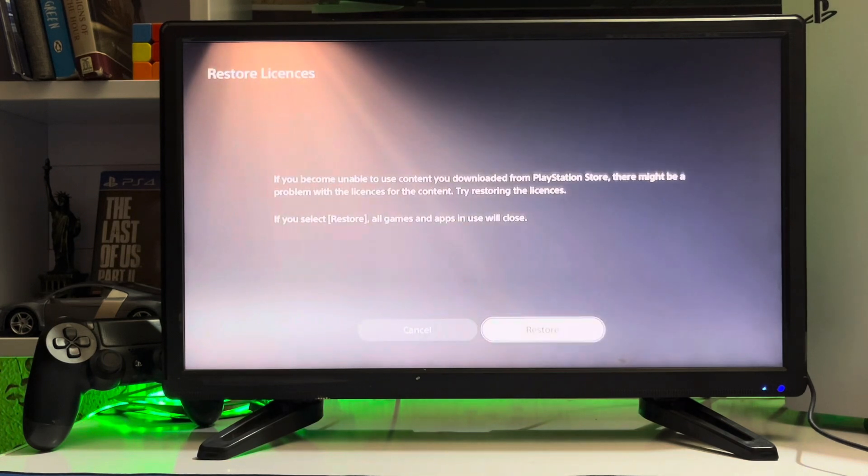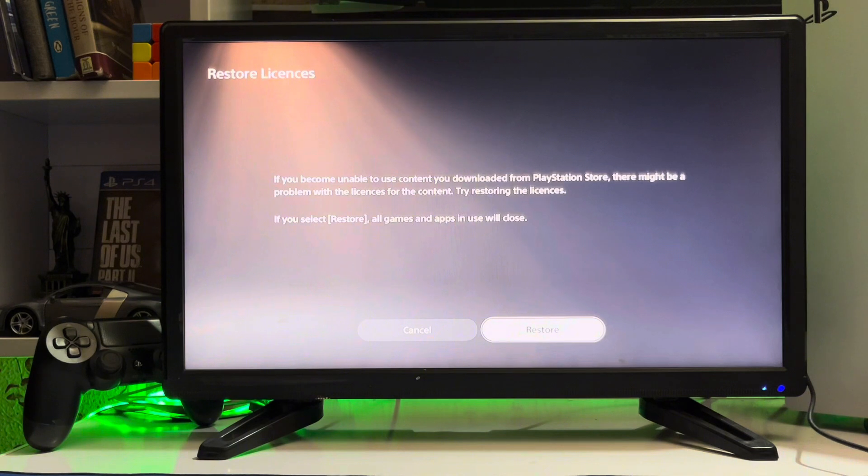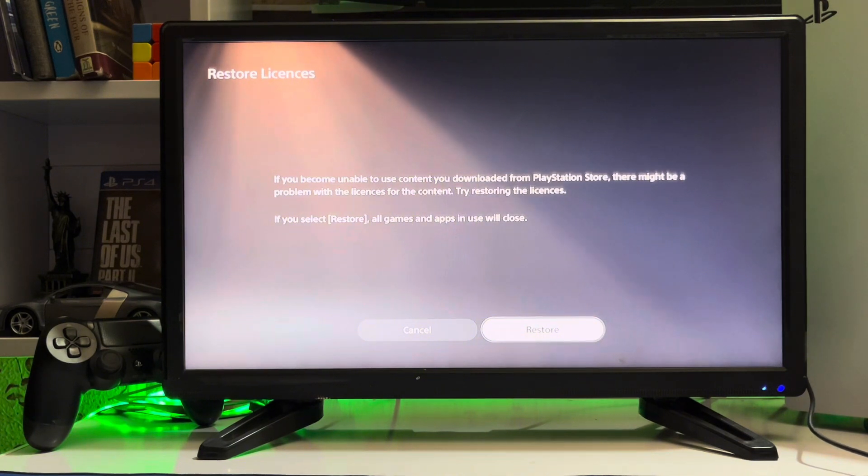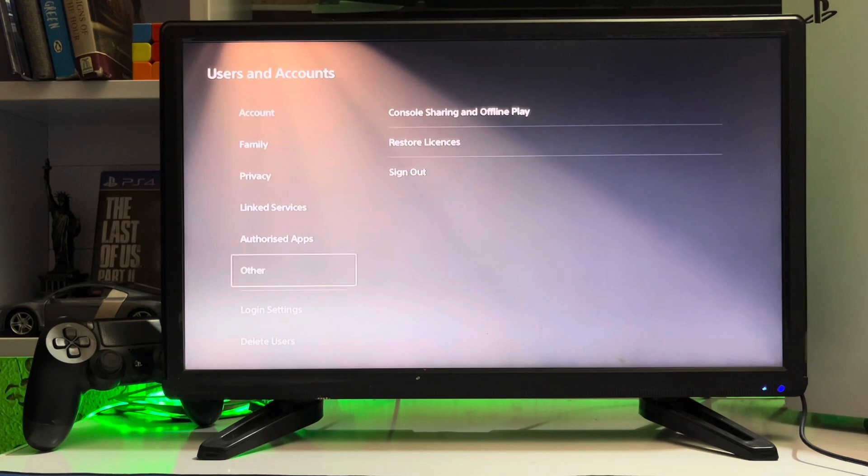to Other. Here you have the Restore License option. You just restore your license if you become unable to access content you downloaded from PlayStation Store. There might be a problem with the license, so you just restore your license.